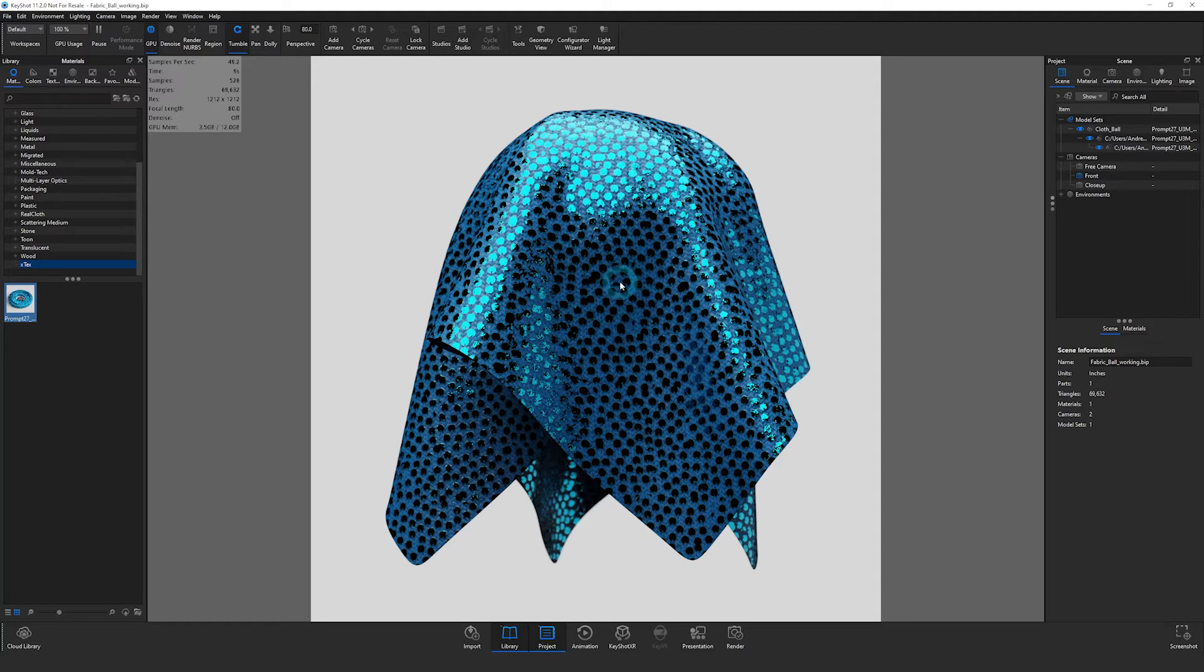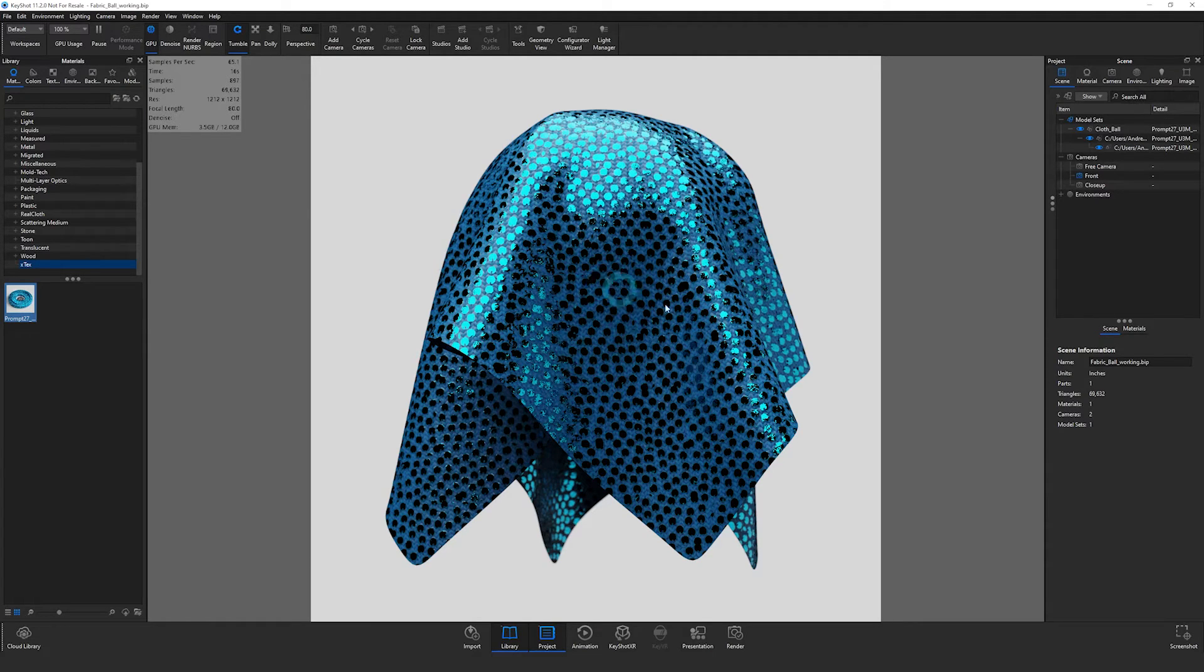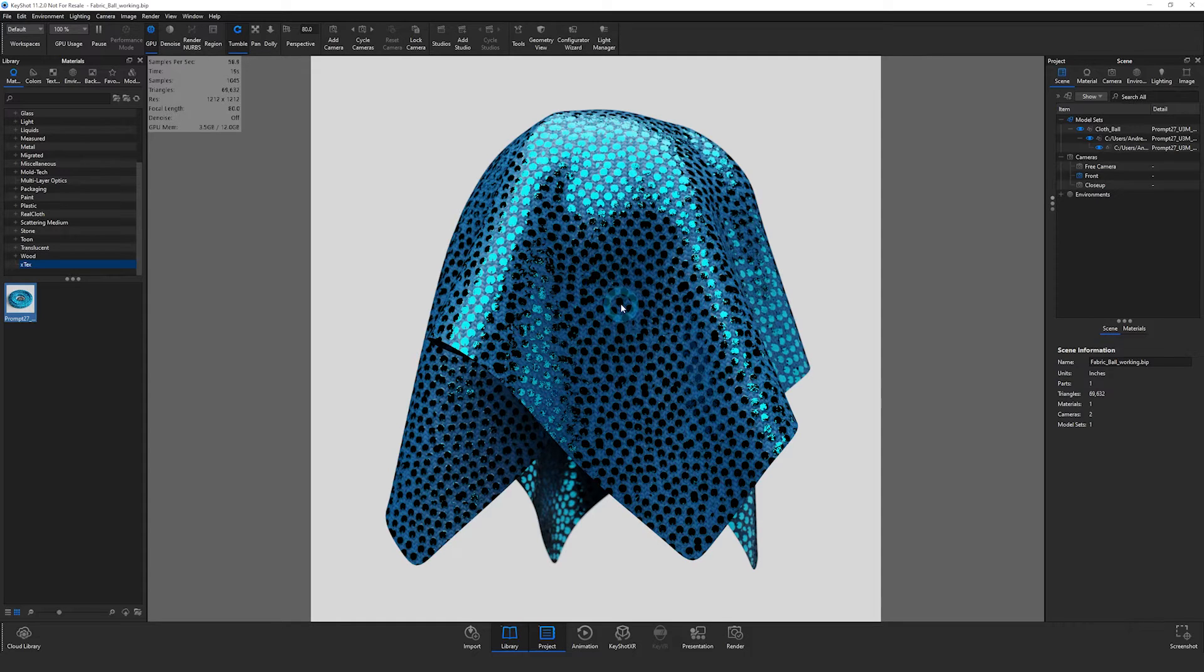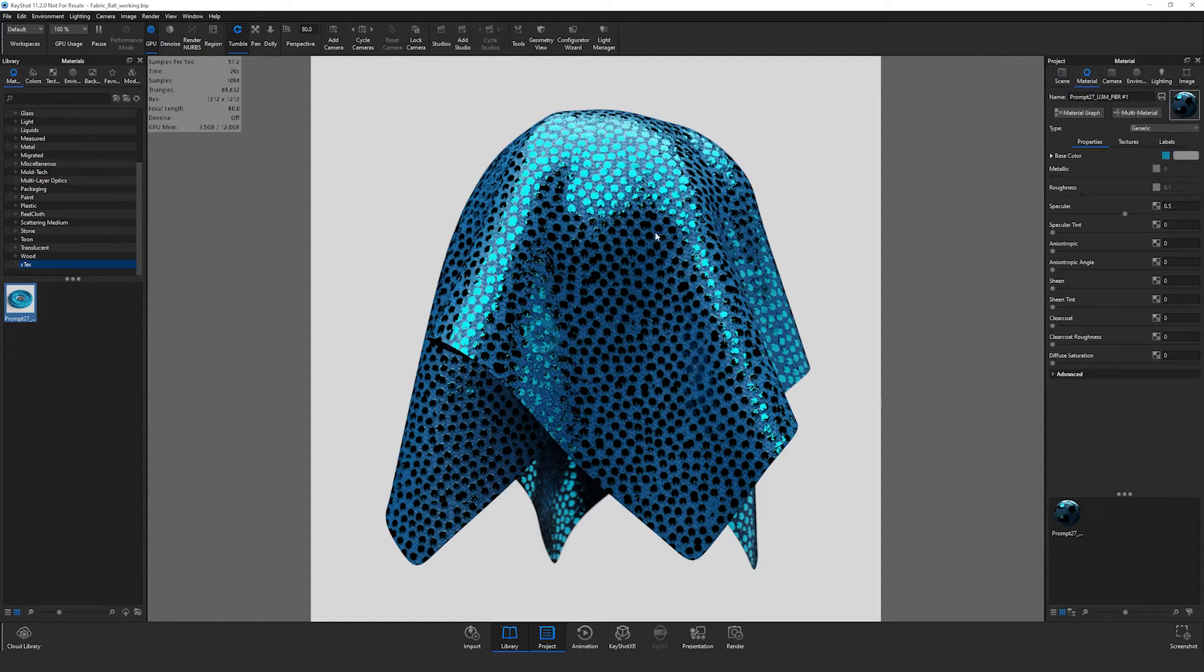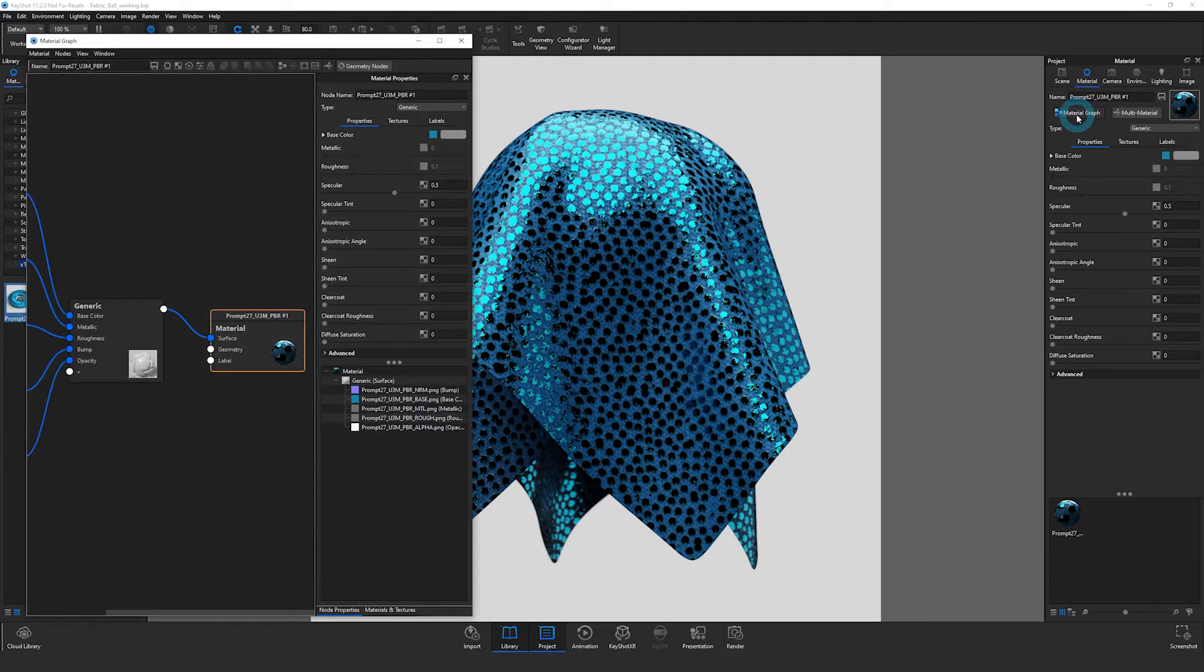It may import, depending on the version of the U3M file, at the proper scale. But if it is not, then you can follow the next steps to adjust this and also make sure that it's mapped correctly. If I double click on my object here with the material applied, I can then come over to the right and choose to open my material graph.